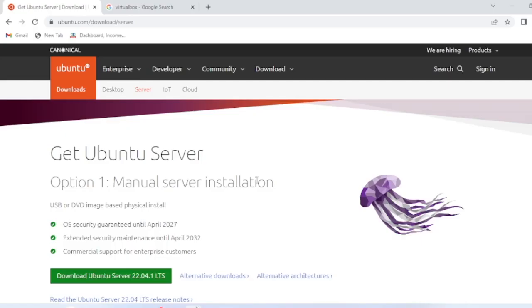Hi friends, in this video I am going to show you how to install Ubuntu 22.04 LTS desktop on your Windows machine.